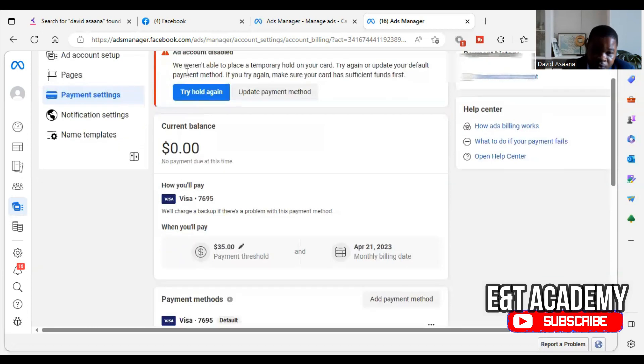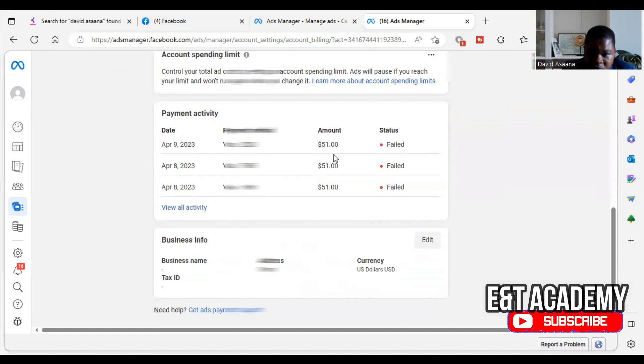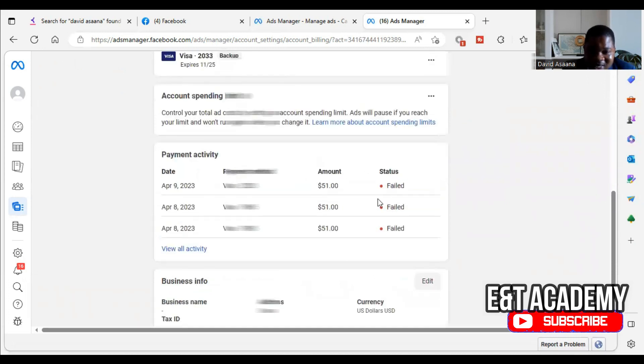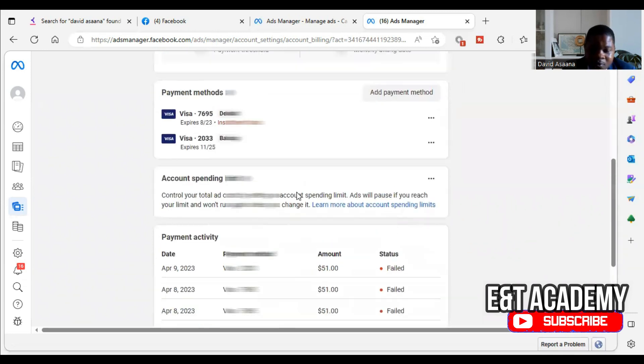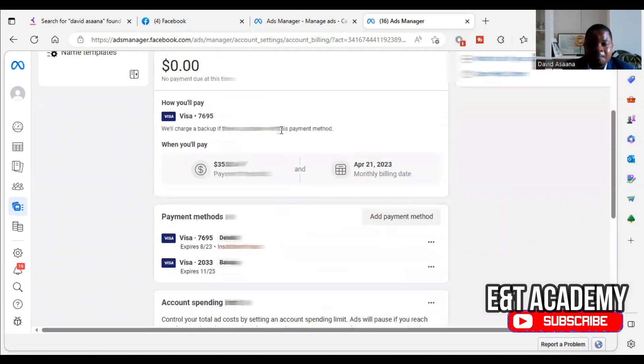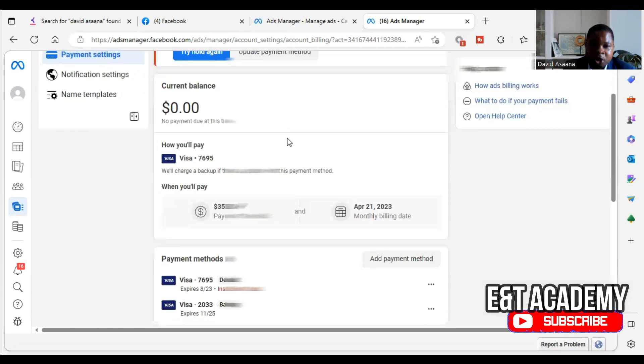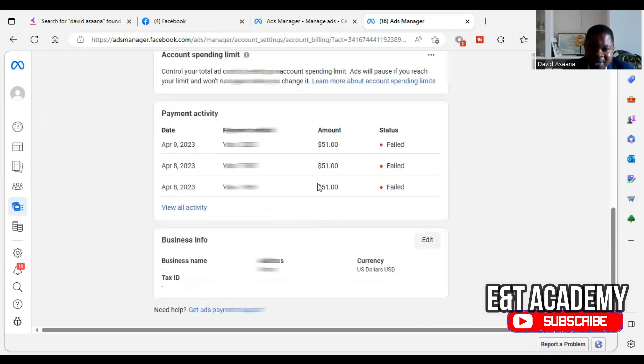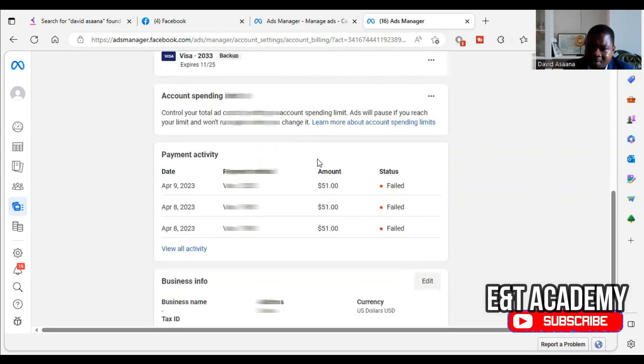Now let's go into the steps to resolve it. If you come to your payment settings, scroll down and you will see insufficient fund. When you scroll down to payment activity, you will see a certain amount that is there. They are always trying the temporary hold unsuccessful, which means that they want to see whether they can hold this amount.